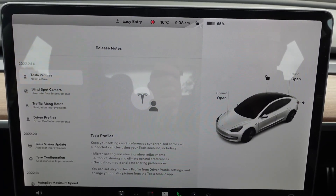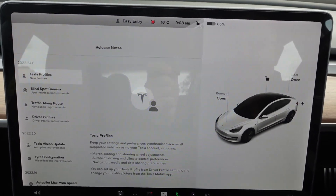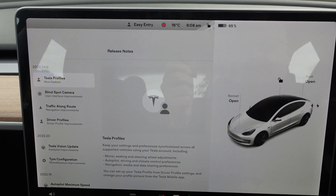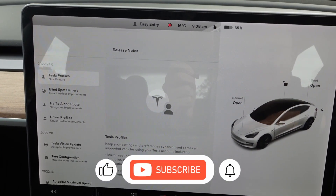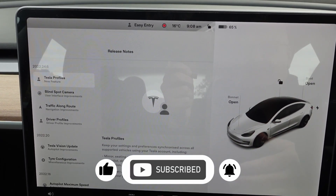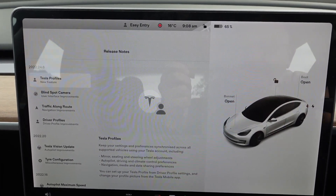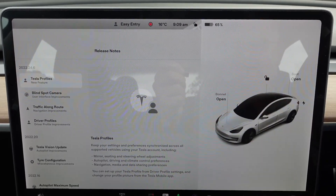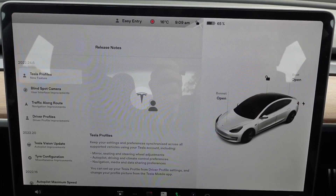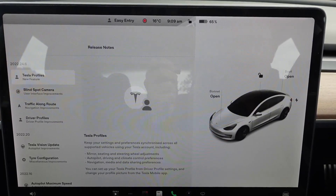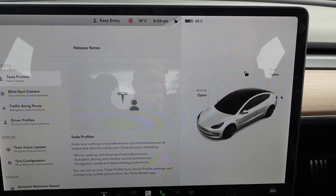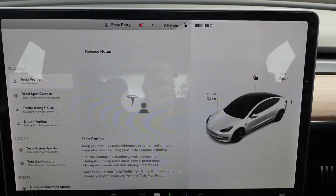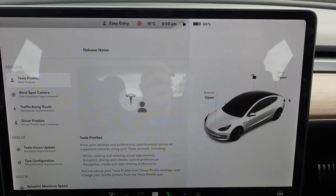The first item on the list is Tesla Profiles. This has been promised for some time, and it basically keeps your settings and preferences synchronized across all supported vehicles. I'm in my Model 3, I've got my profile set up, and when I go into somebody else's Model 3 it'll be set up the same way — mirrors, seating, steering wheel, autopilot, driving, climate control, navigation, media, and data sharing preferences. You set that up in driver profile settings, and you can also change your profile picture in the mobile app.